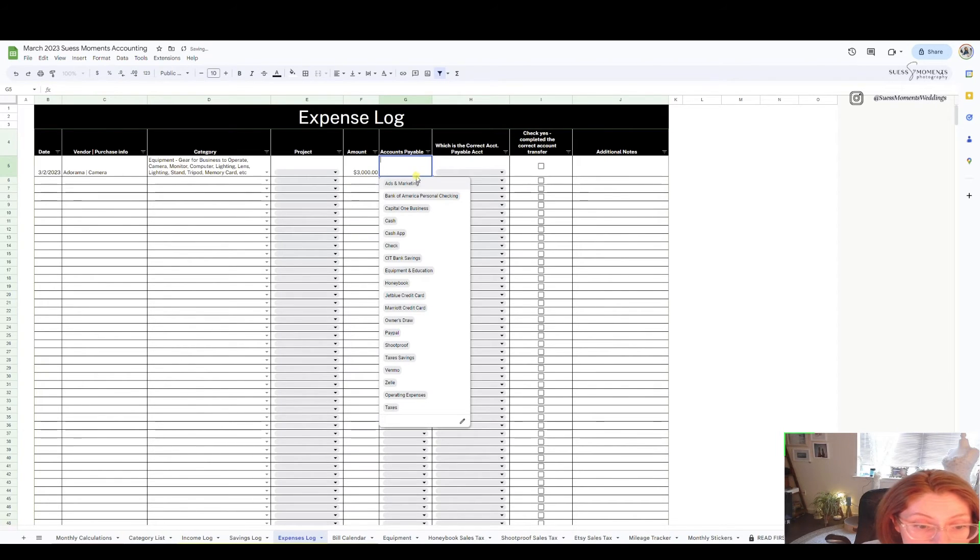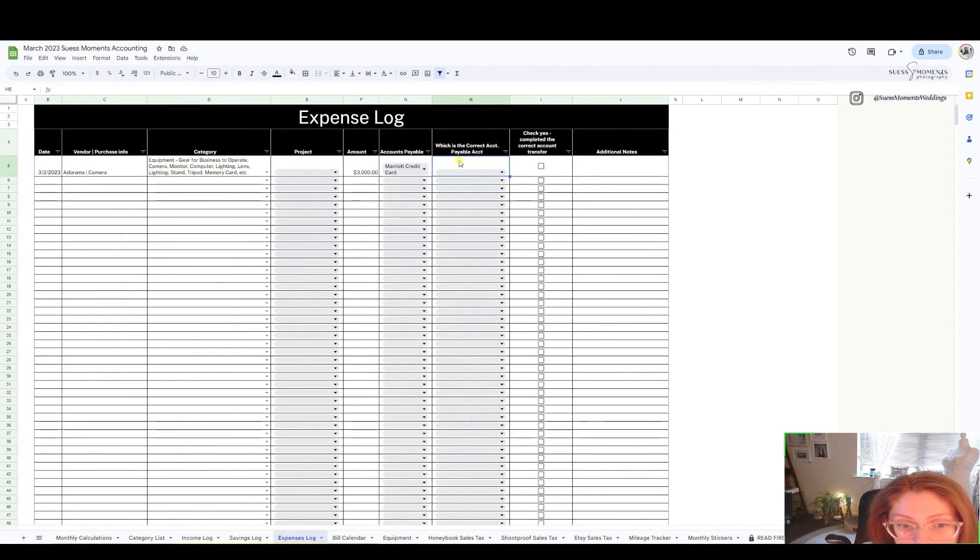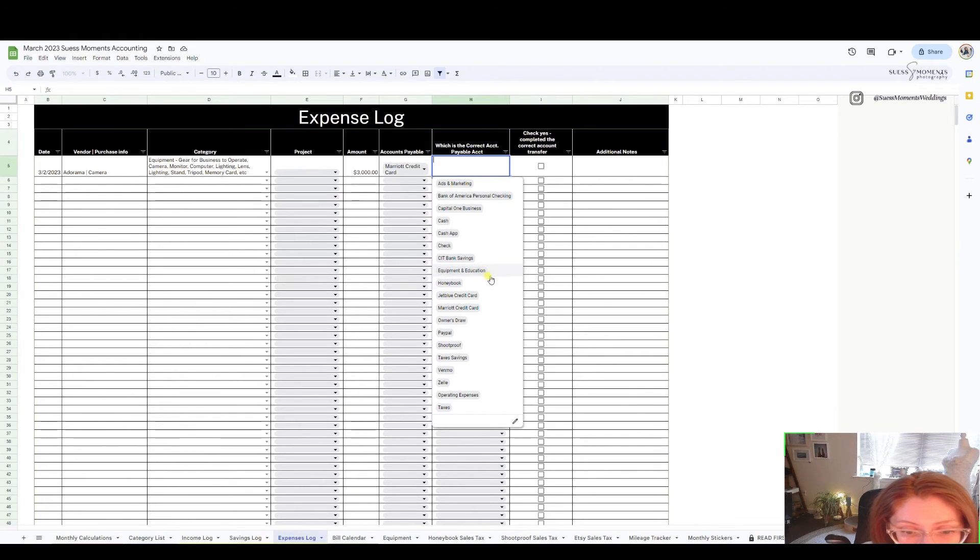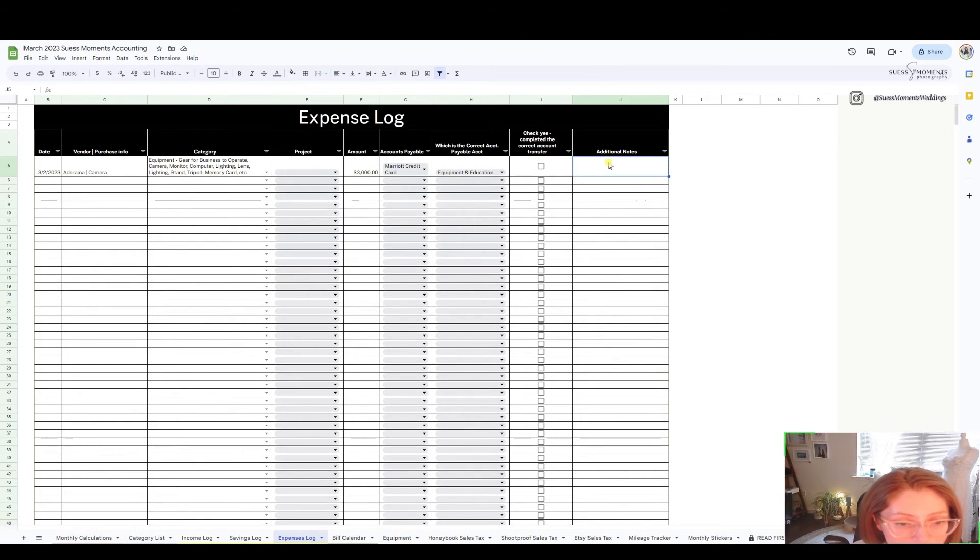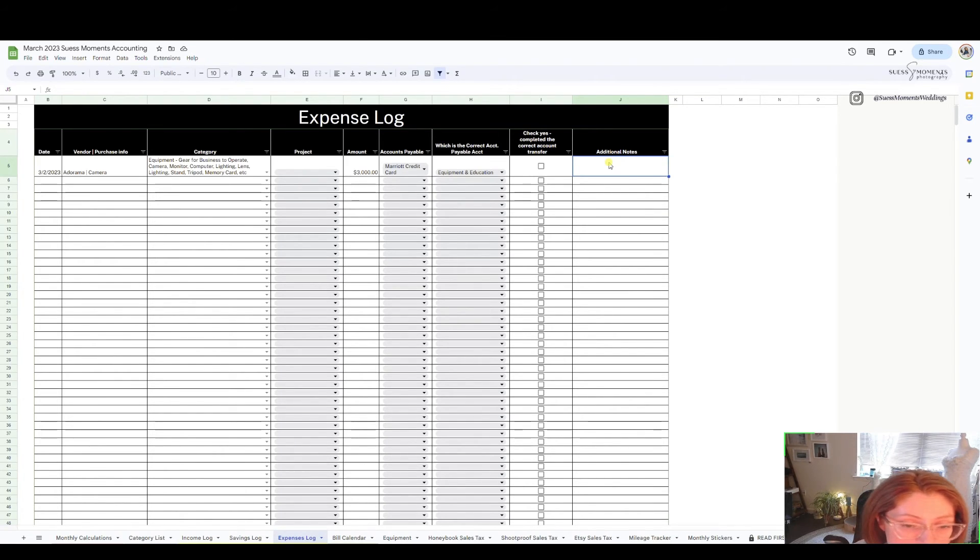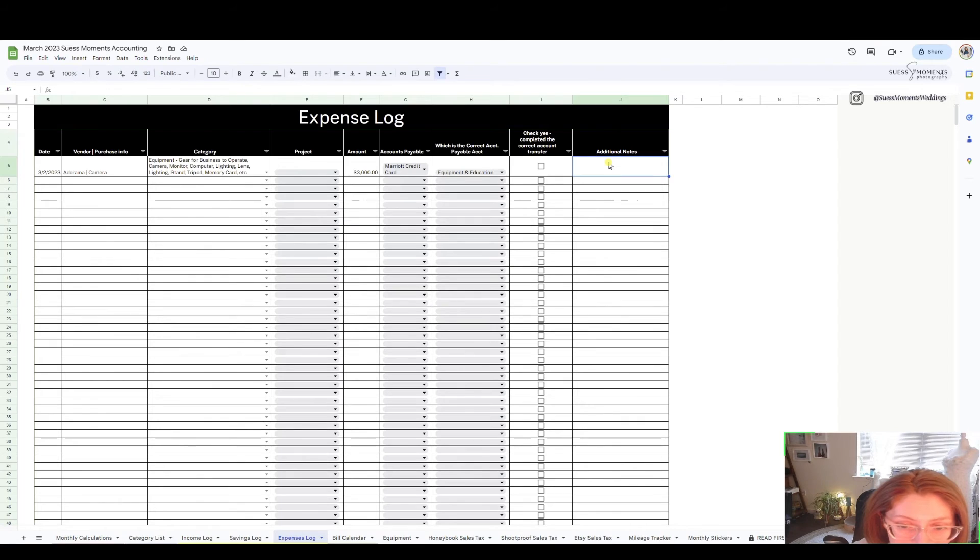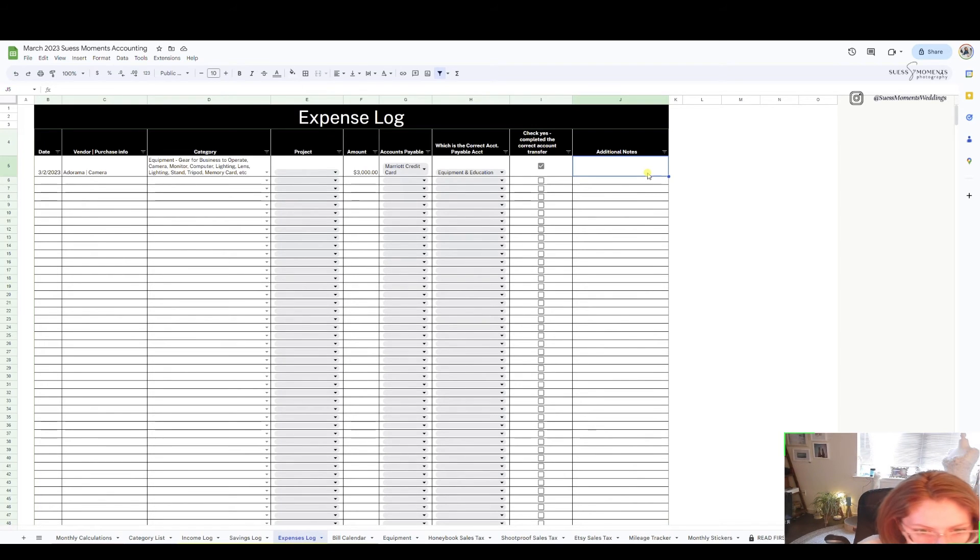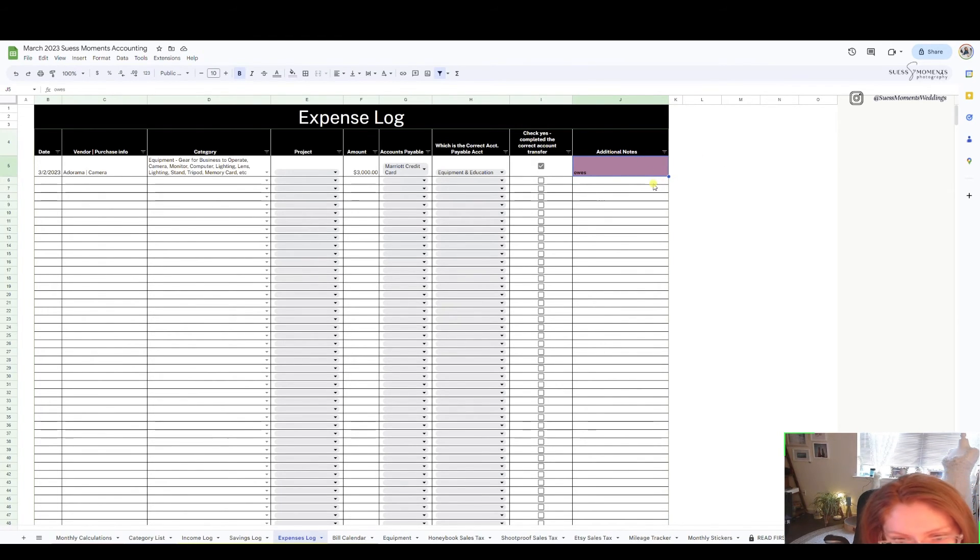I'm going to say this camera was $3,000. I paid for this camera using my Marriott credit card which is technically my business credit card, and then which account needs to actually pay for this is actually my equipment savings account. I did not pay this bill yet. I have to go to my Marriott credit card billing website and then I need to transfer funds from my savings account that's meant intentionally for equipment to transfer into my Marriott credit card payment. Once that's done I check yes. If you don't feel like paying it right away just write a note here saying owes and it will highlight red.